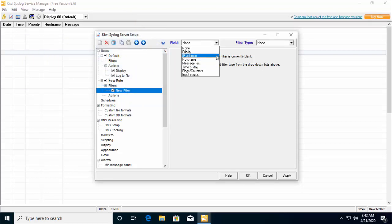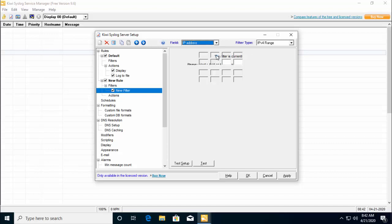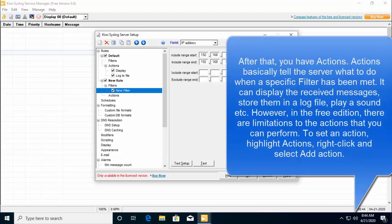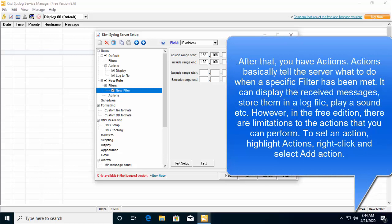For this example, let's click on IP address. Now, you can provide a range. In my example, let me use a range of my IPs and then we have actions.